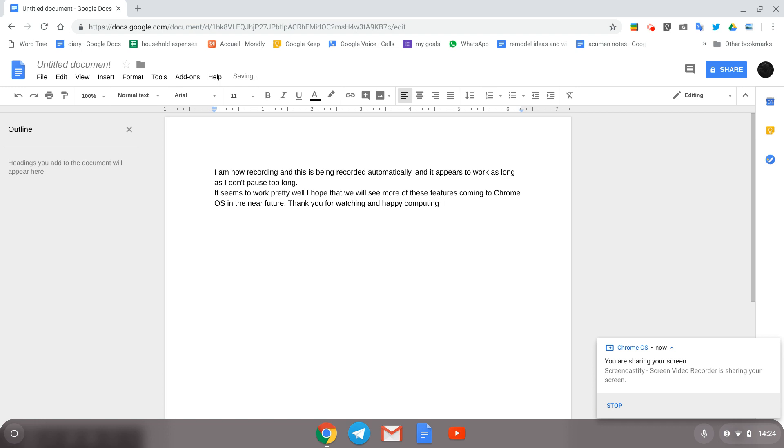Pretty cool, huh? It's Chrome OS 70. Thanks for watching, and happy computing.